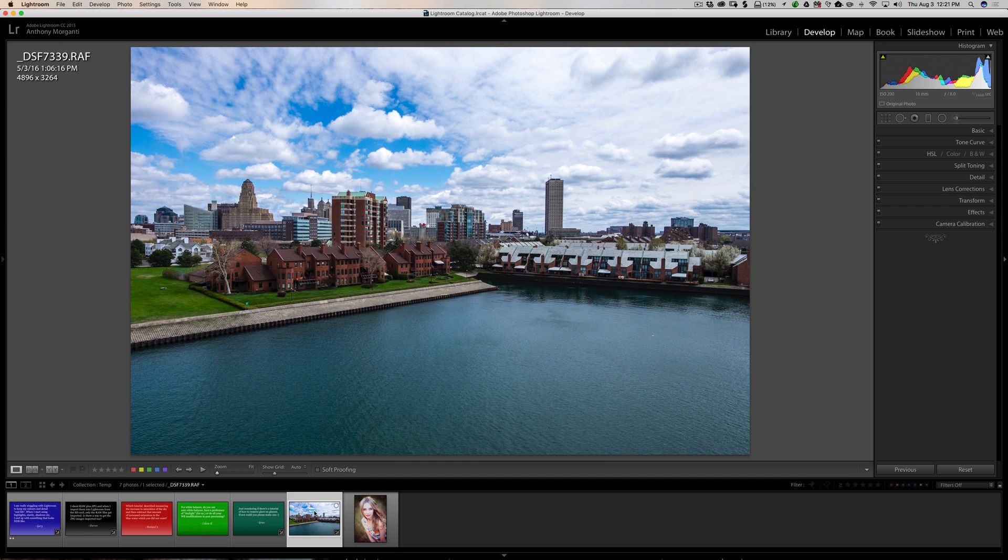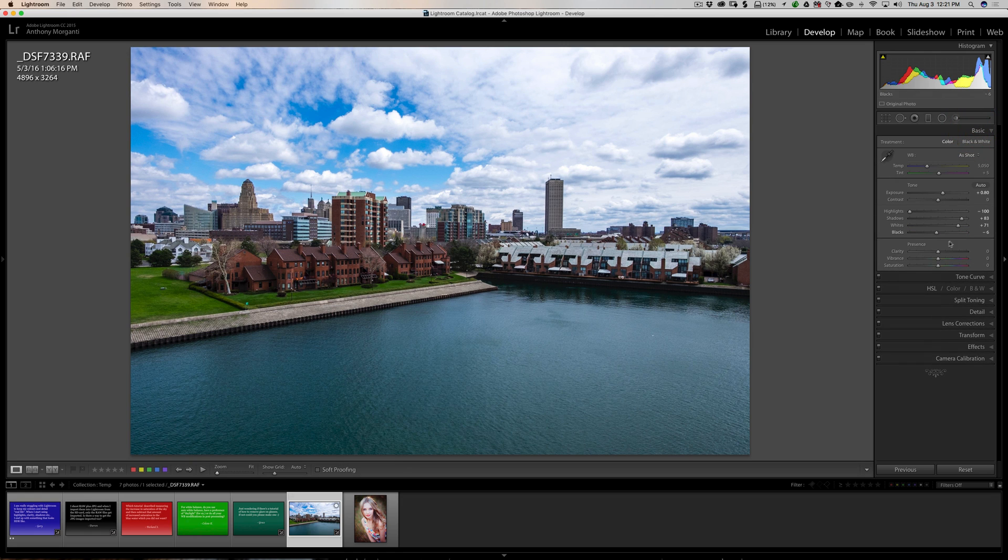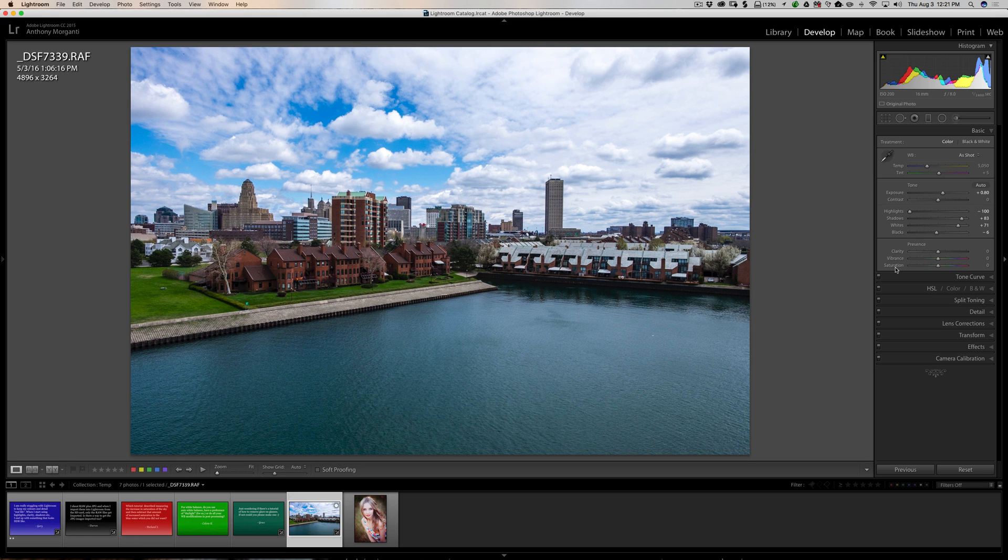And what you need to do, if that is your style, is to be very careful with just three sliders. They're in the Basic panel under the Presence section. Clarity, Vibrance, and Saturation.